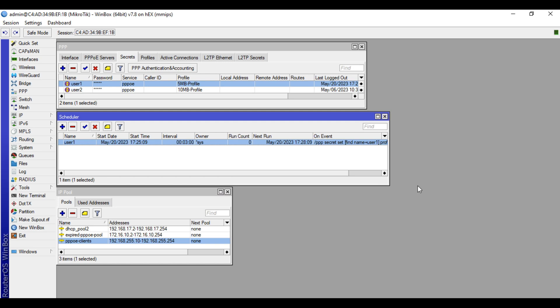I will pause the video for a moment and we'll be back when we are almost there. All right, let's wait — we are almost there.